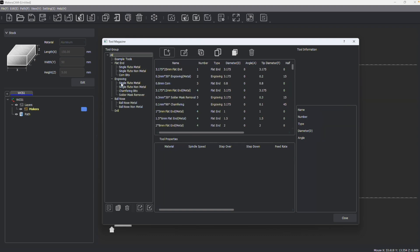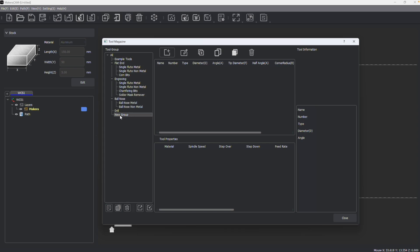You may want to create your own tool group, which you can do by adding a new group and naming it.